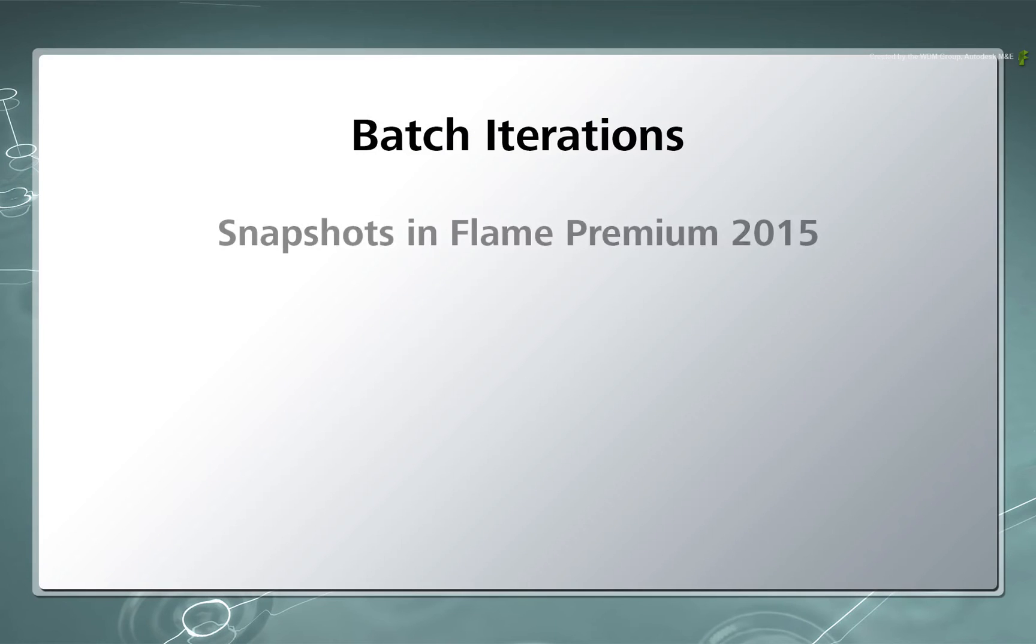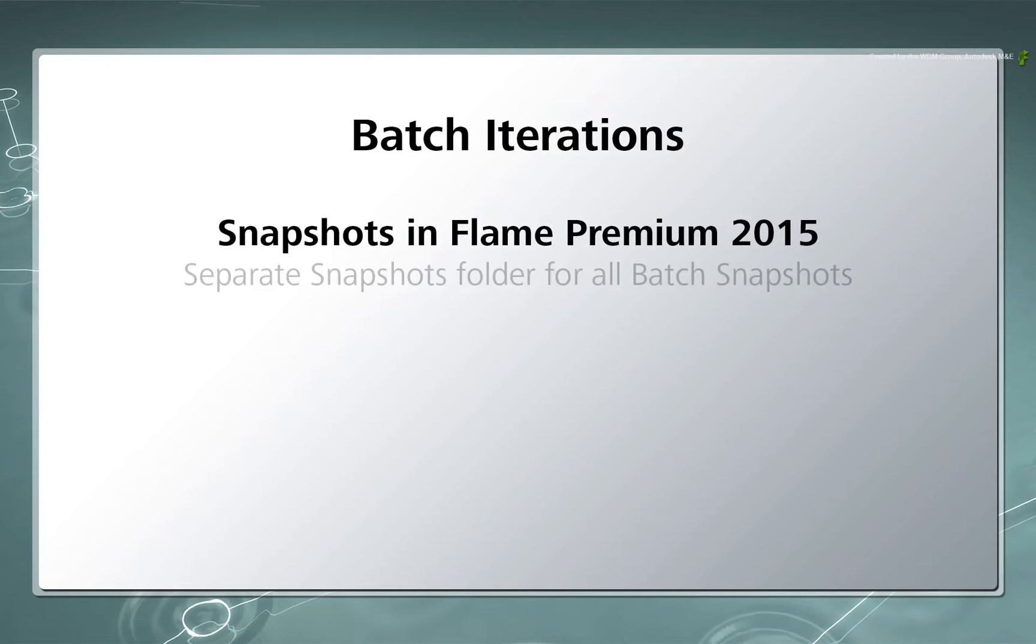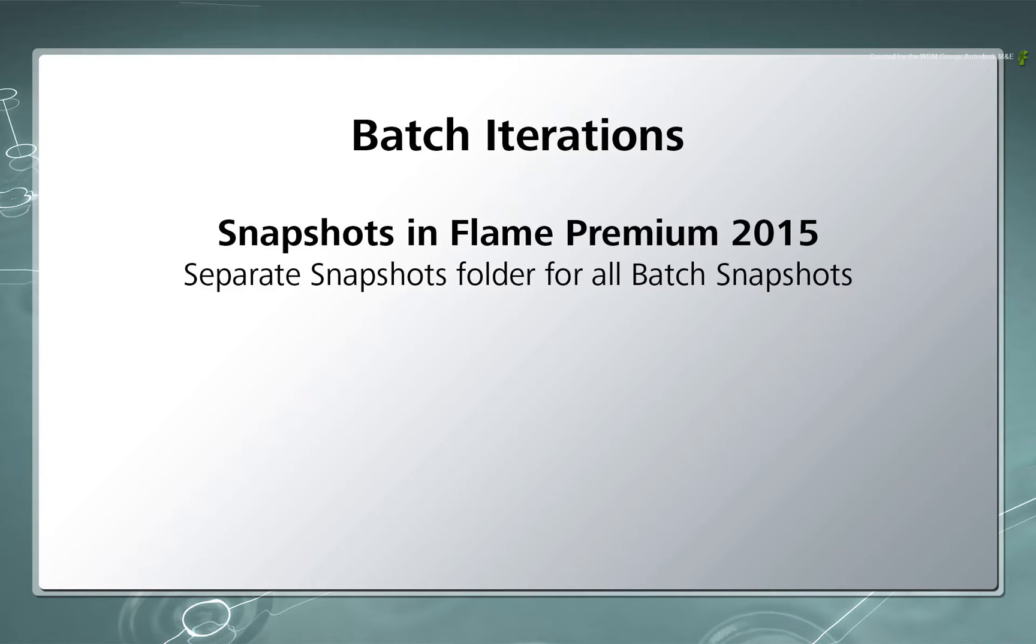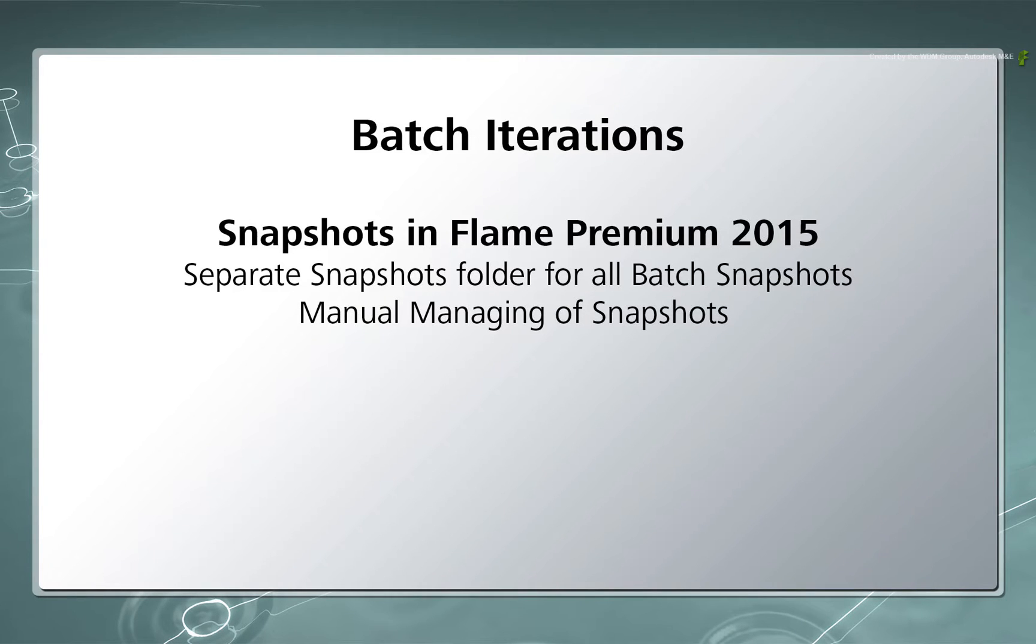Previously, Iterations or snapshots were saved in a separate folder disassociated from the Batch component. So managing and tracking the data was actually a manual process.